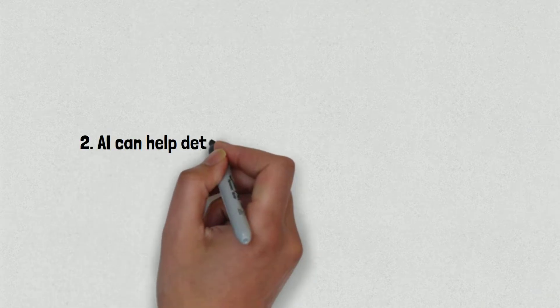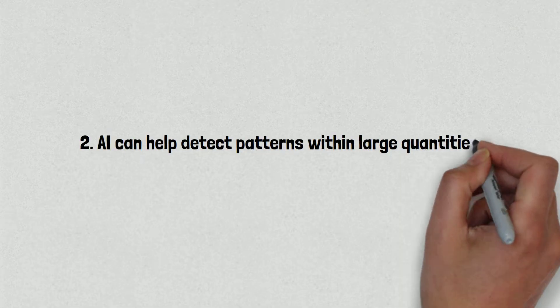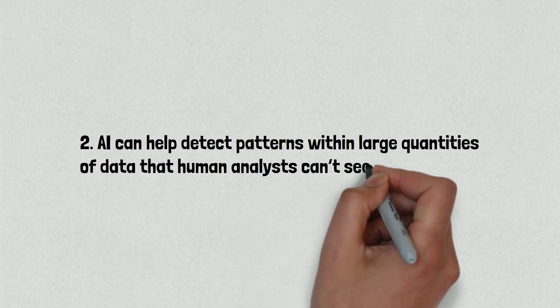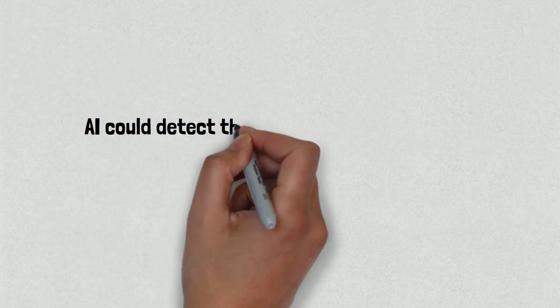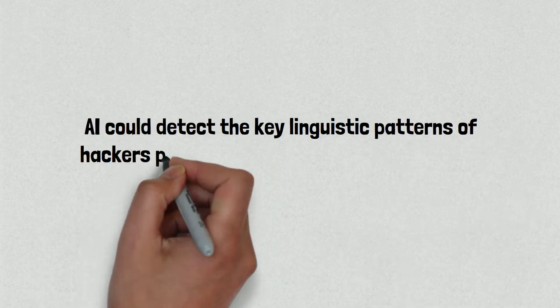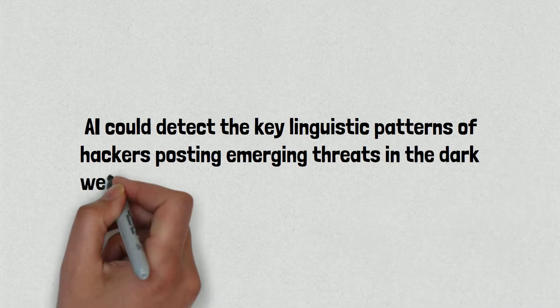Second, AI can help detect patterns within large quantities of data that human analysts can't see. For example, AI could detect the key linguistic patterns of hackers posting emerging threats on the dark web and alert analysts.